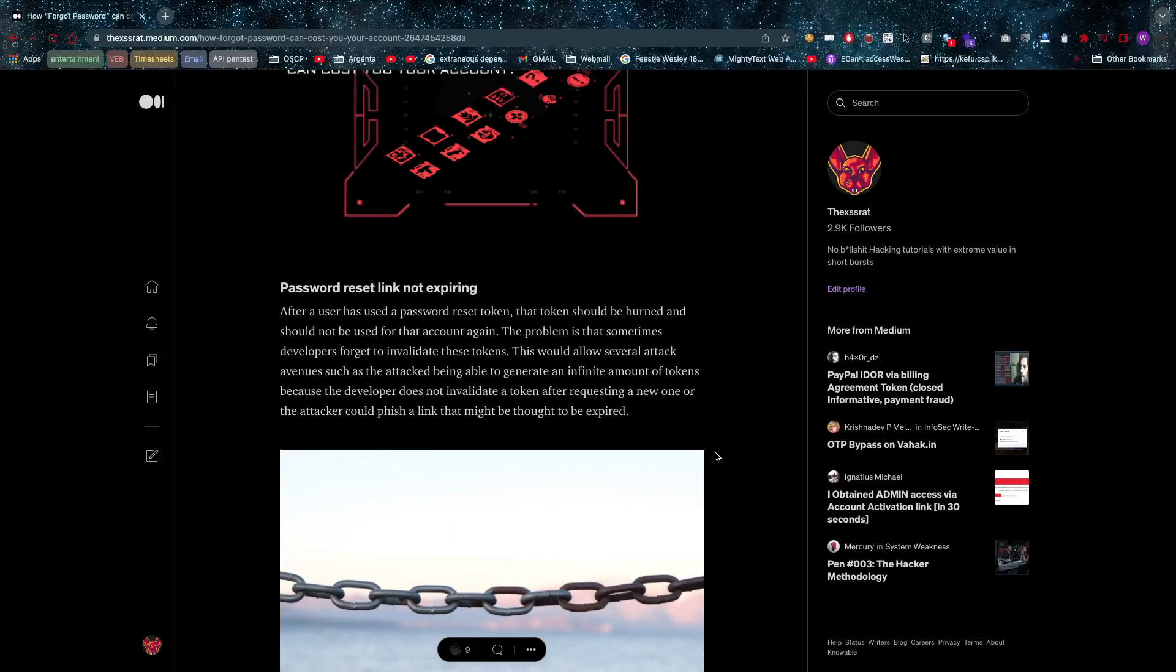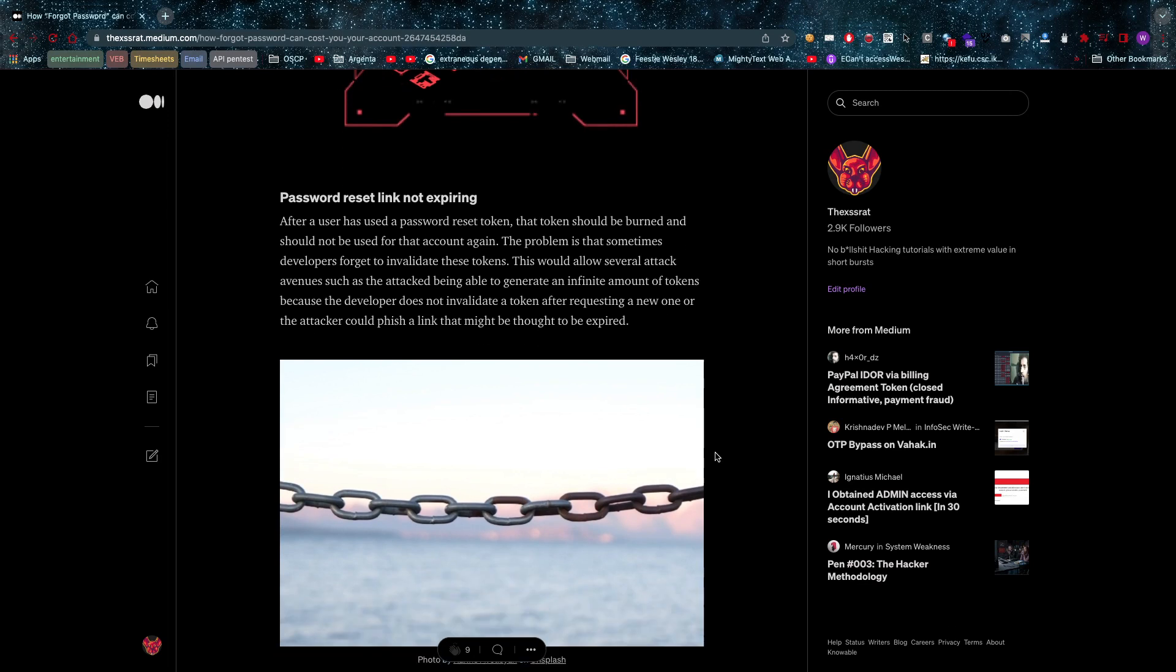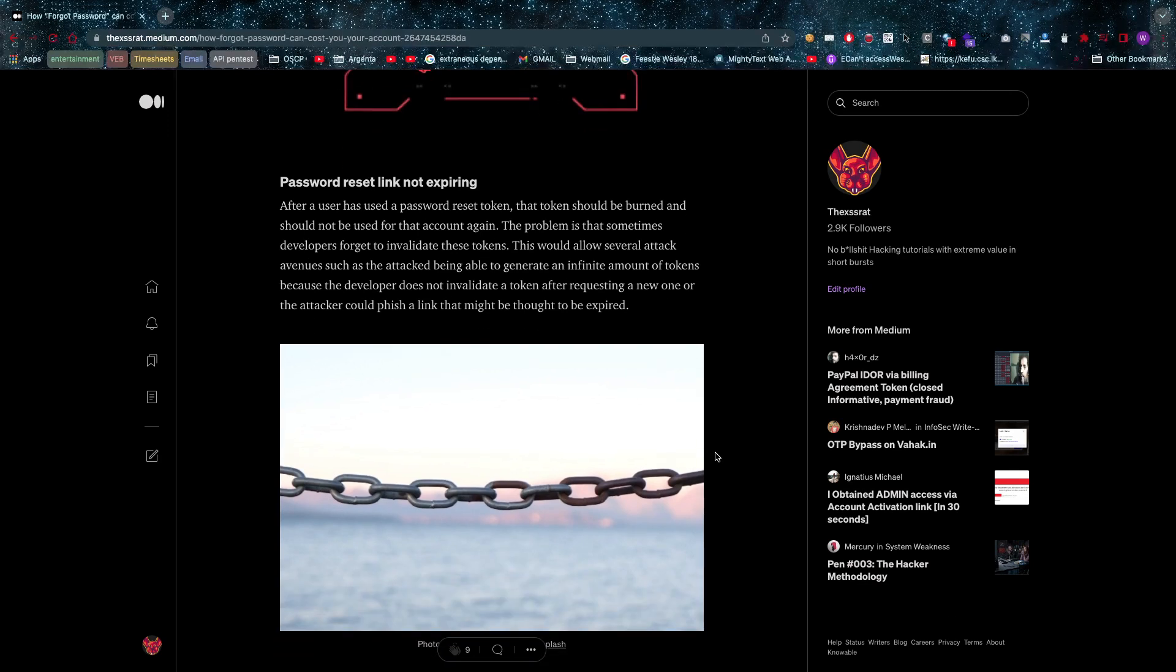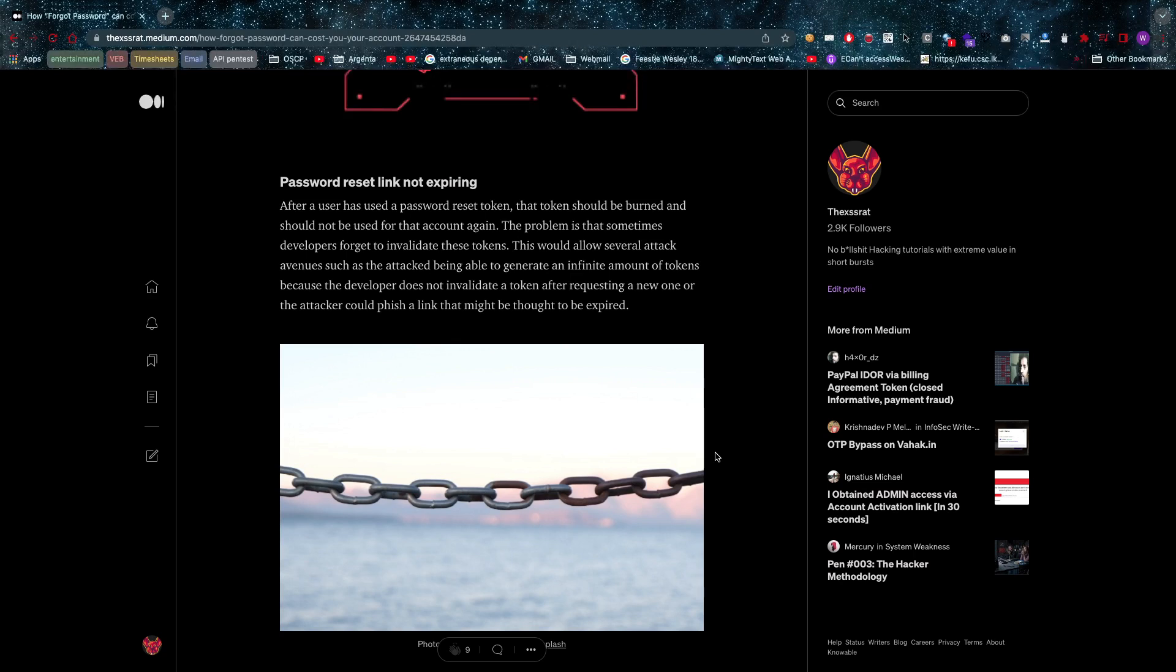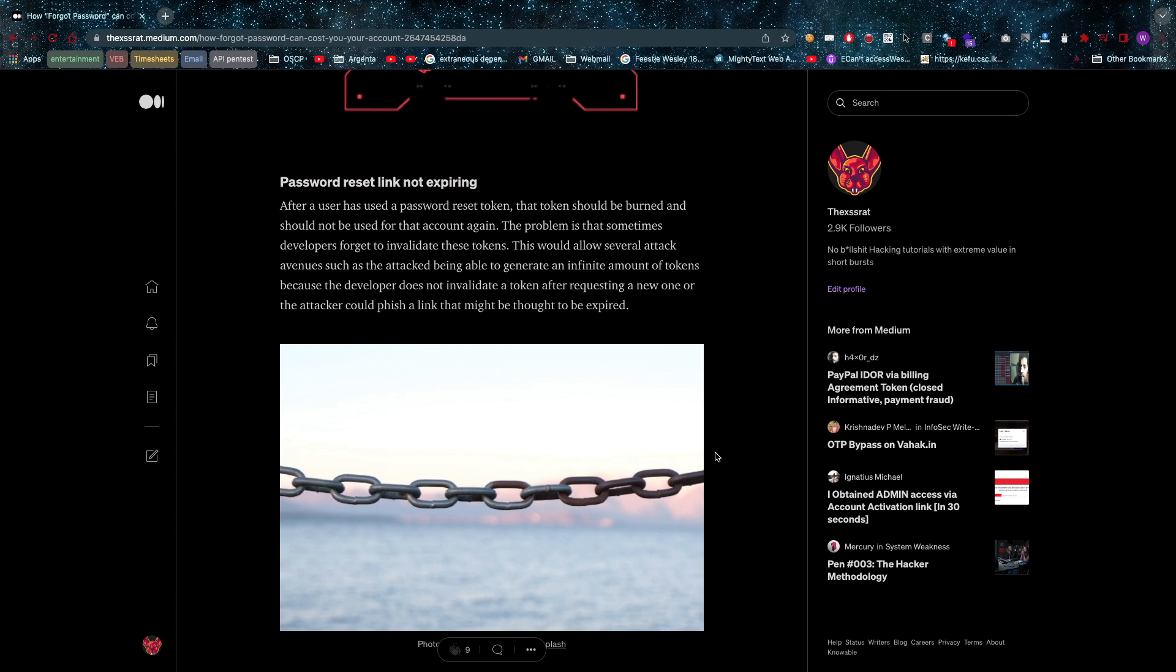Let's start with password reset link not expiring. This is a pretty important one because once you use that link or once it has been a while, it cannot be valid forever. This password link needs to be invalidated. That is super important because if an attacker were to ever get their hands on an old link of yours, they might be able to abuse it.